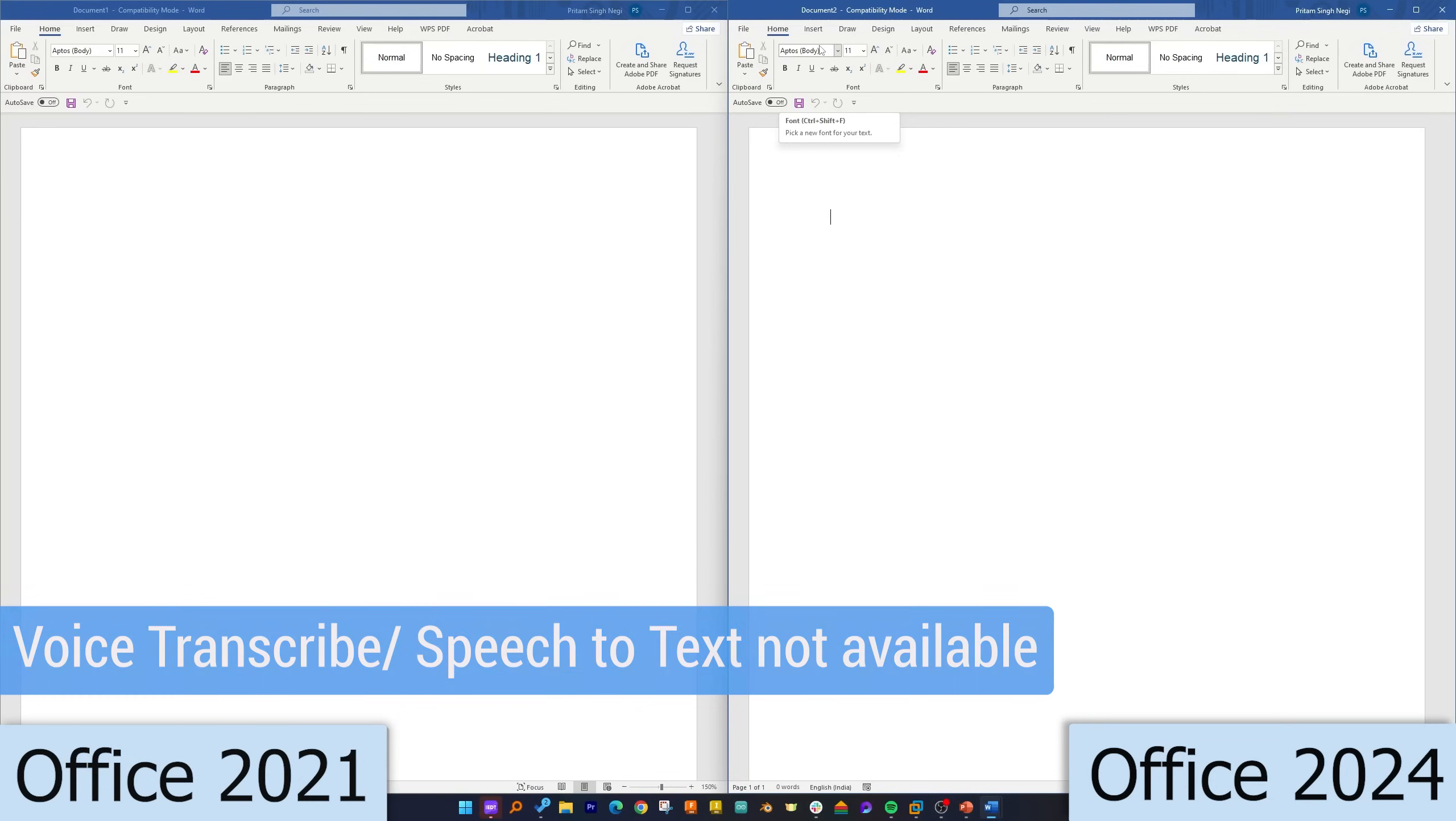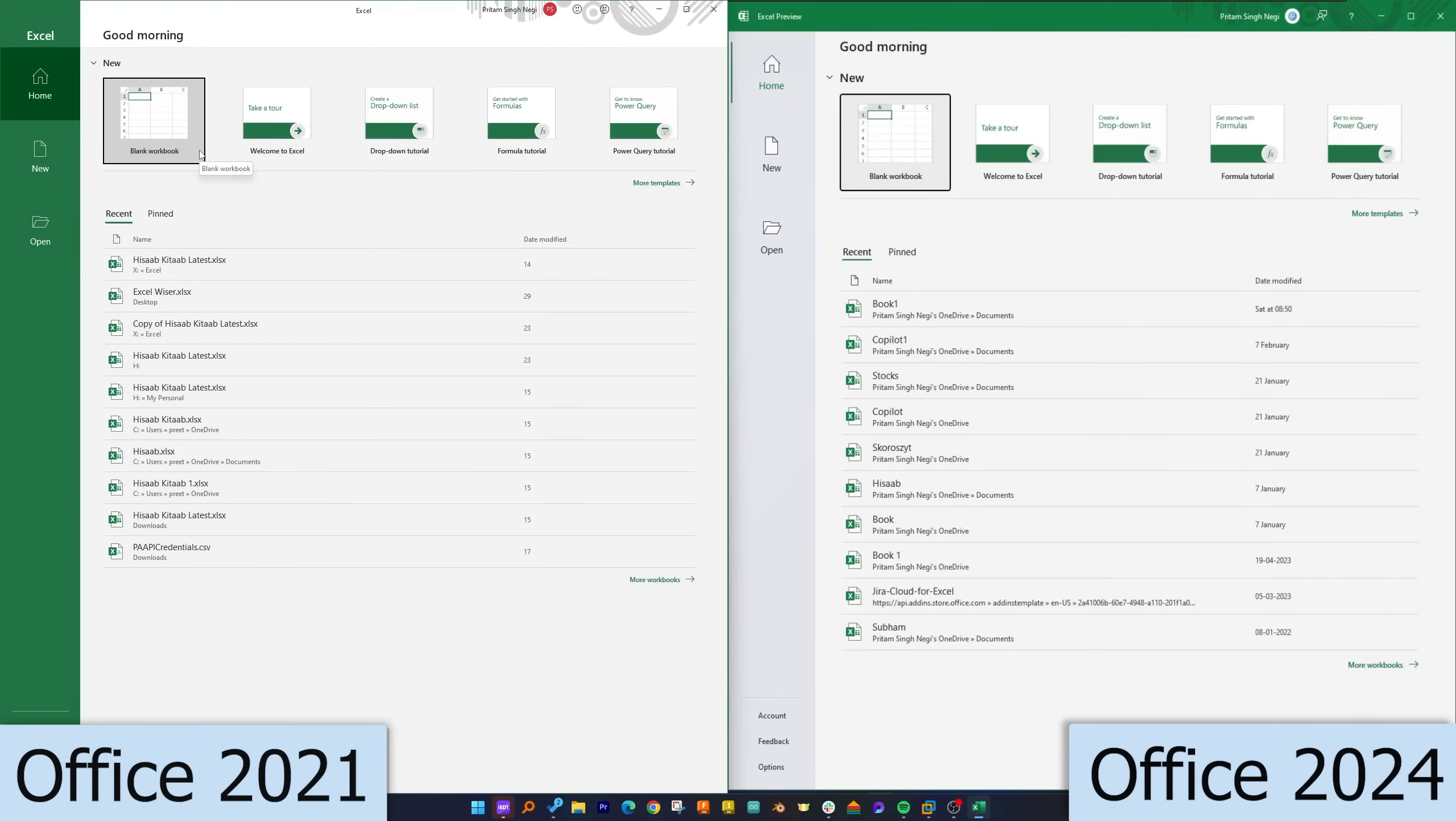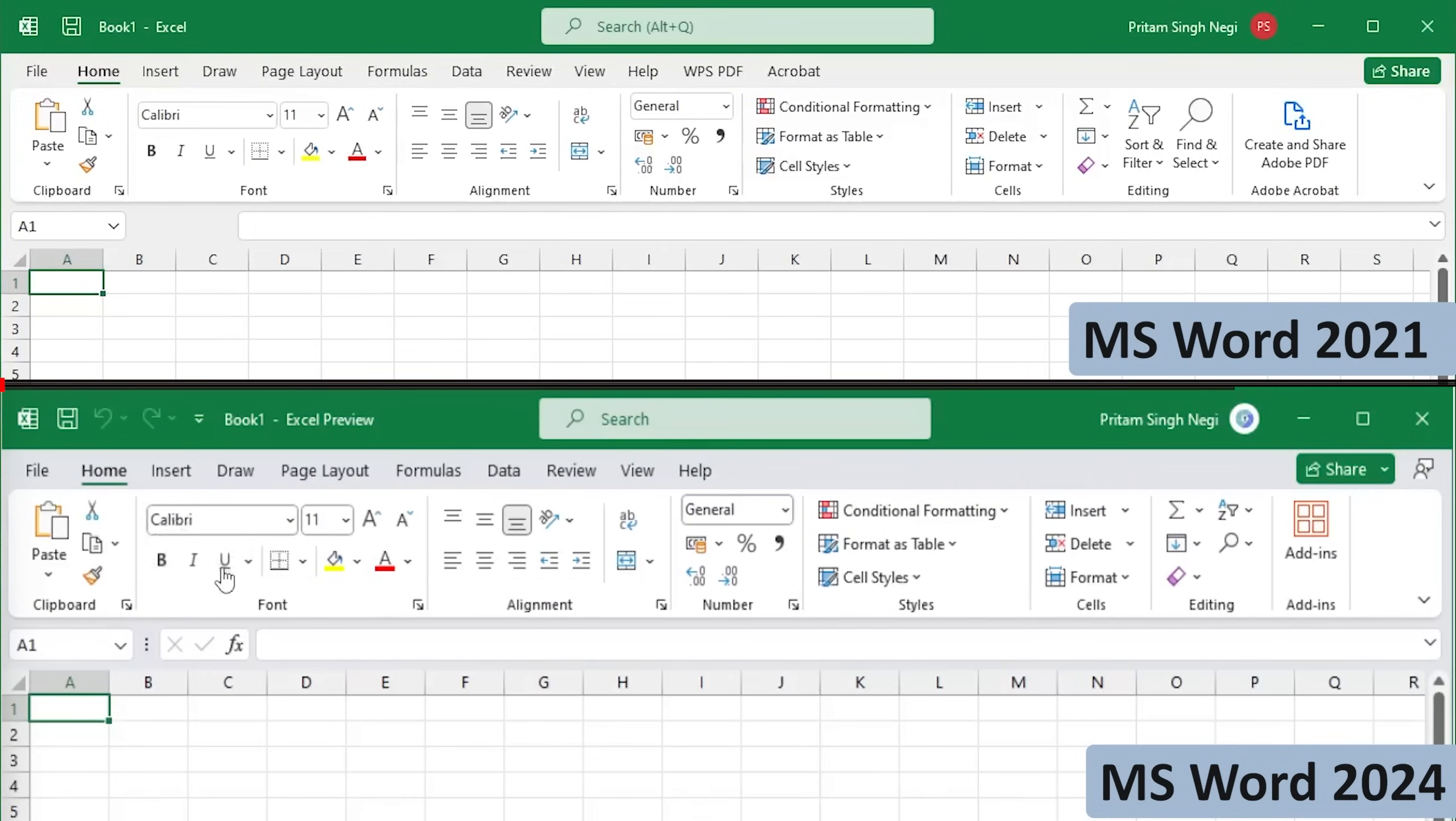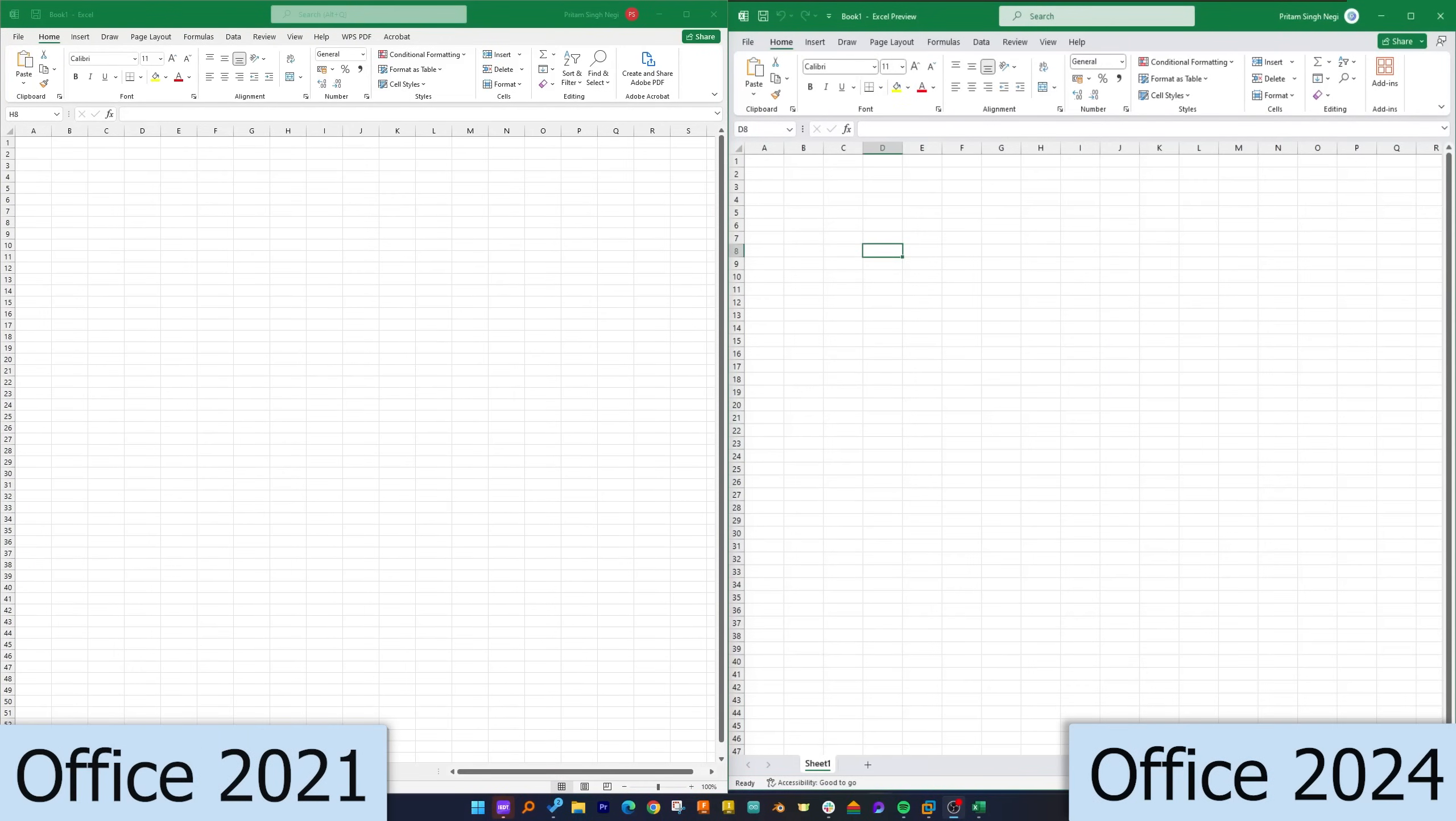Now let's move on to Excel. Excel also, just like Word, here we can see a slight difference in theming option. Now let's start with a blank workbook. Here also we can see a clear difference in terms of spacing available among icons. Apart from that, in Excel I was not able to find any major changes.